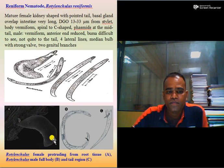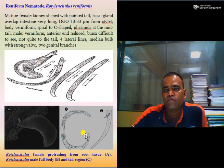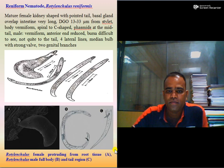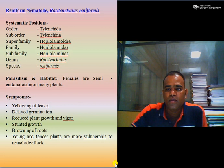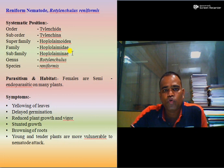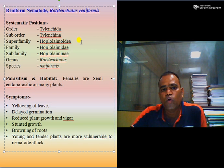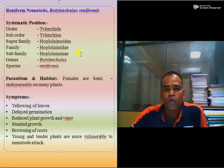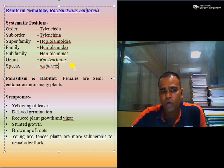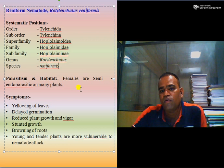Here you can see Rotylenchulus female protruding from root tissue, male full body, and the tail region of the male where the bursa is present but difficult to see. Reniform nematode belongs to order Tylenchida, suborder Tylenchina, superfamily Hoplolaimoidea, family Hoplolaimidae, subfamily Hoplolaimidae, genus Rotylenchulus, species reniformis.